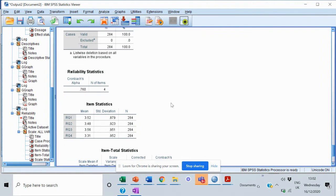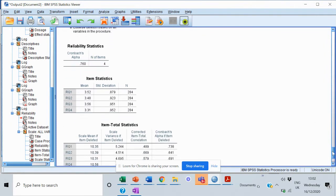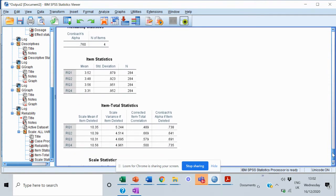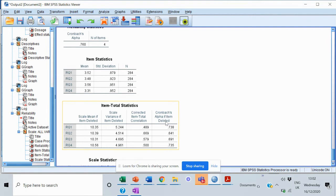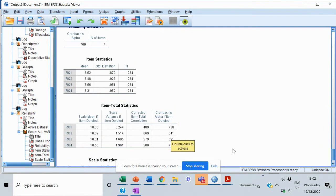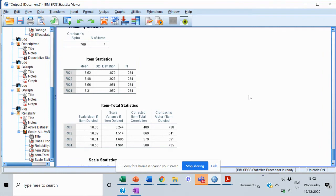Now one way in which you can improve the reliability of the construct is by removing some of the items from your construct. If you look at this table over here, it says Item Total Statistics, and it has Cronbach's alpha if the item is deleted. Now if I delete Q1, my Cronbach's alpha would reduce to 0.73, which is not good. If I remove RQ2, it would become 0.641. So in case your Cronbach's alpha is less than 0.7, you can look into this column and by removing one of the items, maybe you can improve the Cronbach's alpha value.